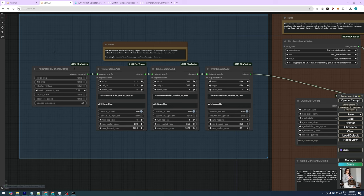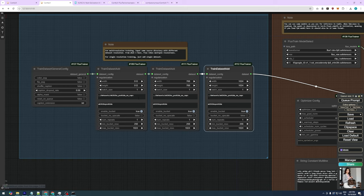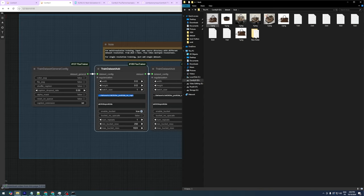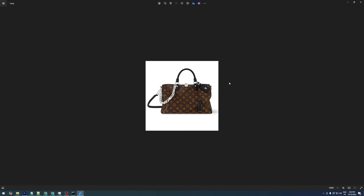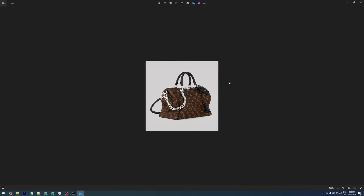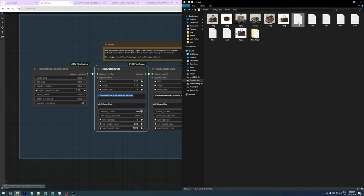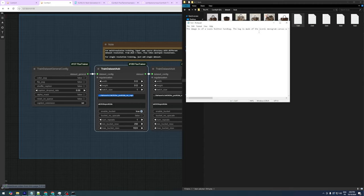Let's start with the first group. This area is where you load the dataset. There are three train dataset ad nodes for different image sizes: 512 by 512, 768 by 768, and 1024 by 1024. Each one has a place where you set the path to your dataset folder. In our case, we have seven images of a Louis Vuitton Speedy 30 handbag, all sized at 512 by 512.